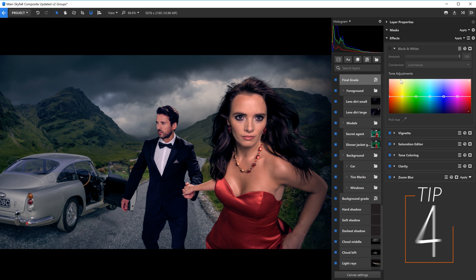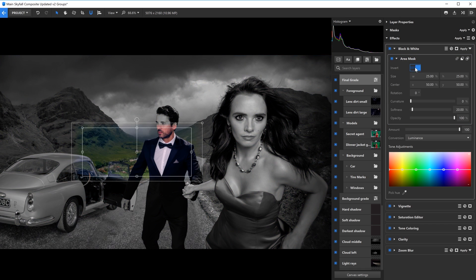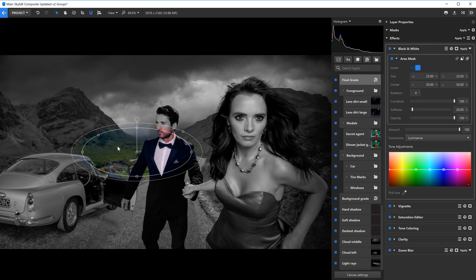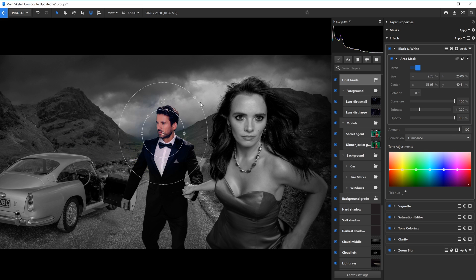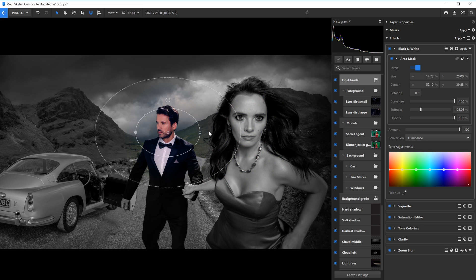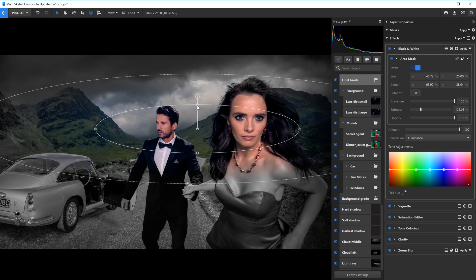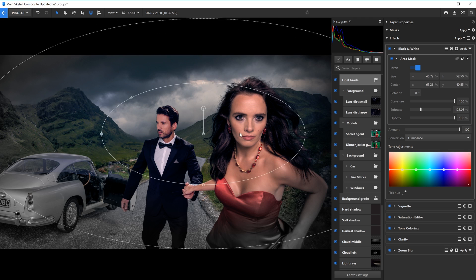You've seen how you can draw masks on your layers to isolate specific areas, but don't forget that you can mask effects as well. At the top of every effect is the circle cutout icon. Click it to expand and see the different mask types. This is super useful for isolating effects to specific parts of your image.